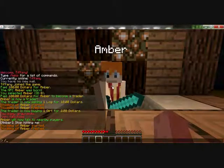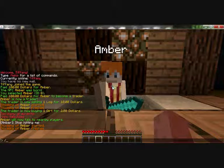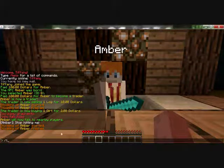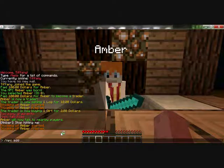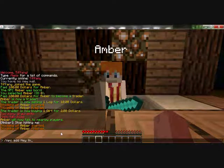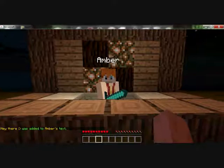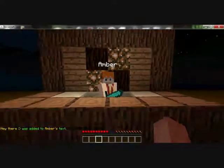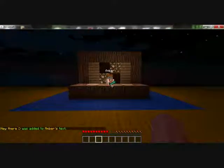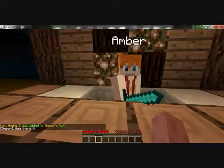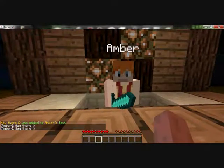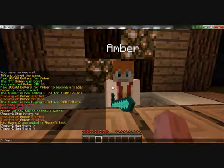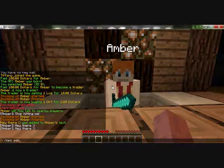Now if you want to add other text, you need to type slash NPC add and the text — for example 'Hater'. Hater was added to Amber's text. Now if you go near her she'll speak: 'Hater'. If you want to add other text, simply type NPC add — for example 'How are you'.